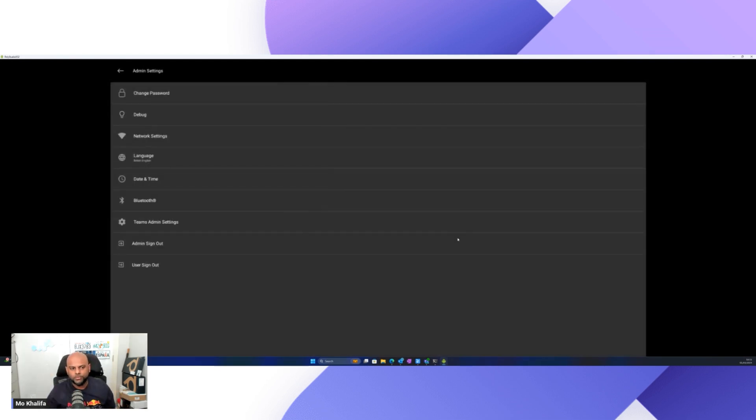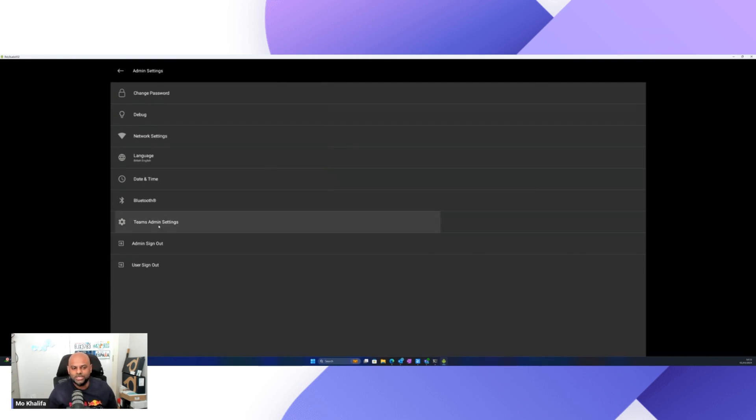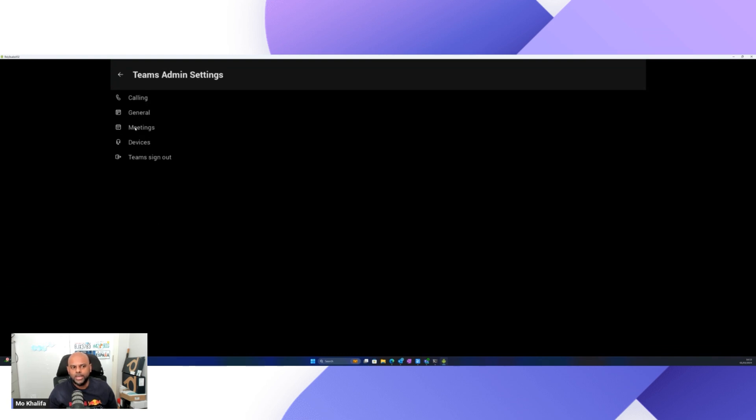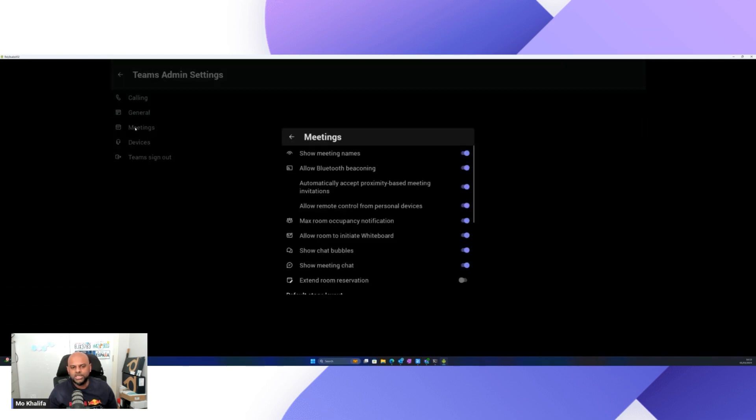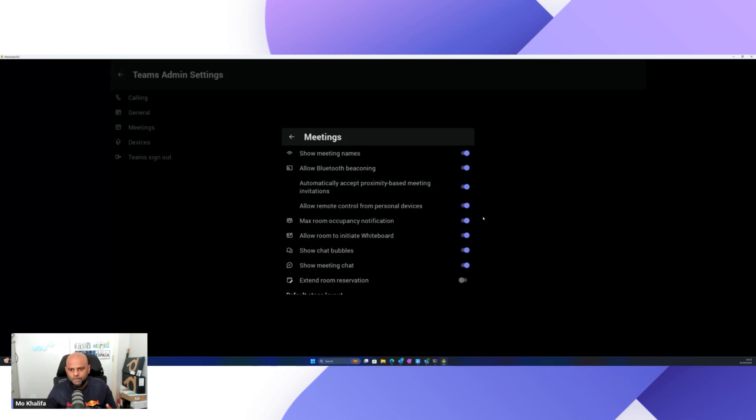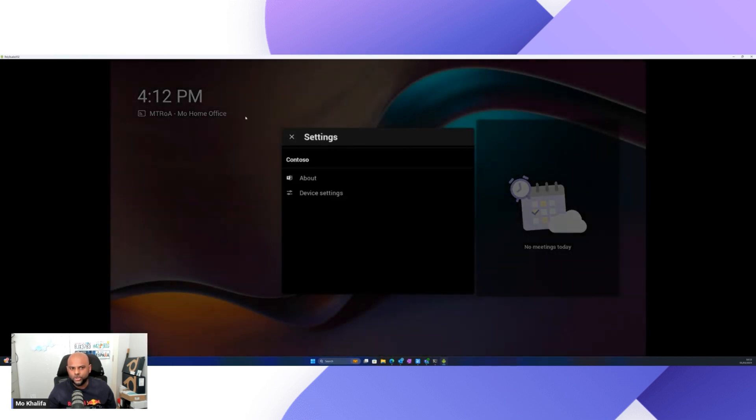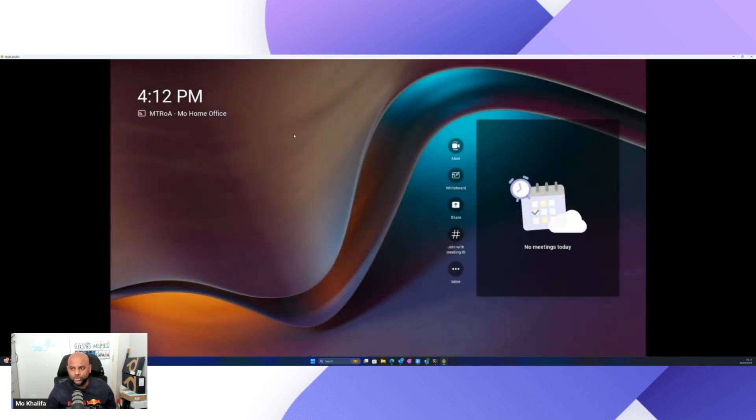As soon as you've done that, you've got more menus pop up. Now, it's not Bluetooth that we're after. What we want to do is we want to go over to Teams admin settings. And in MTR for Android, you want to go ahead and select meetings. So underneath meetings, when it opens up, you'll see all your different options pop up. And the one that you want to make sure that is switched on is this one here: Allow remote control from personal devices. Now, by default, it should already be switched on. But if for any reason it's not, make sure that one is switched on. Now, on Android, there is no save button. So you just literally back out. And as you back out, it will save your settings for you. That's done for Android.